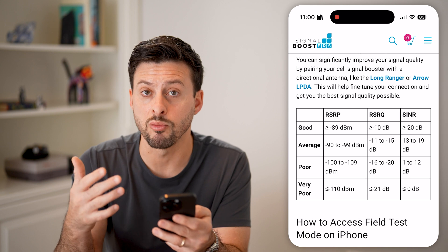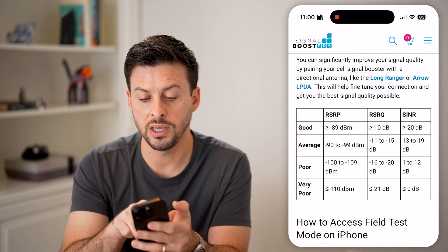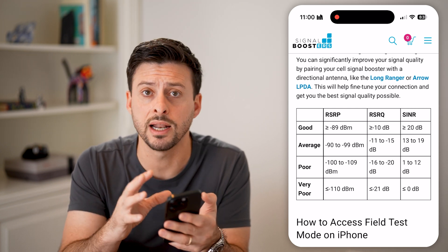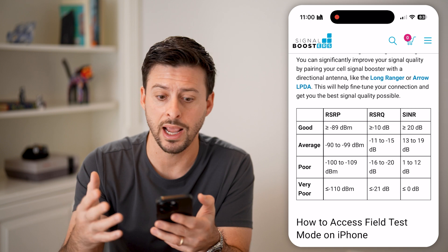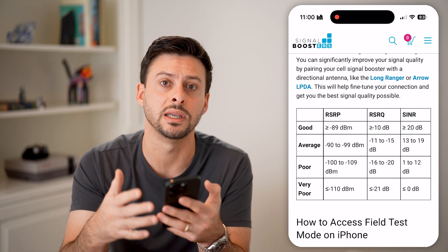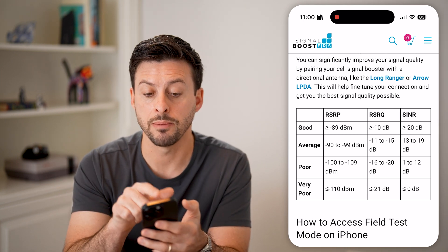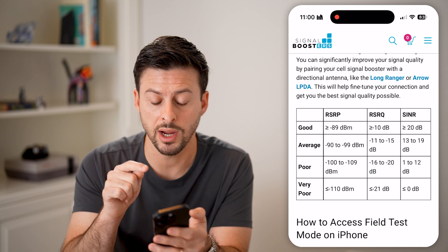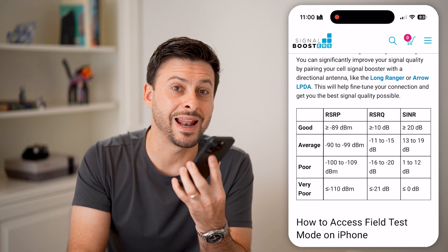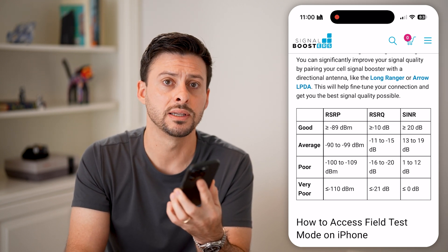Using the RSRP, find where your signal falls on the scale. If you have a really strong signal, you want to be higher than negative 89. Keep in mind these are all negative numbers, so higher than negative 89 means something like negative 60 or negative 70. Compare your field test result to the reference chart to get an exact idea of your real signal strength.